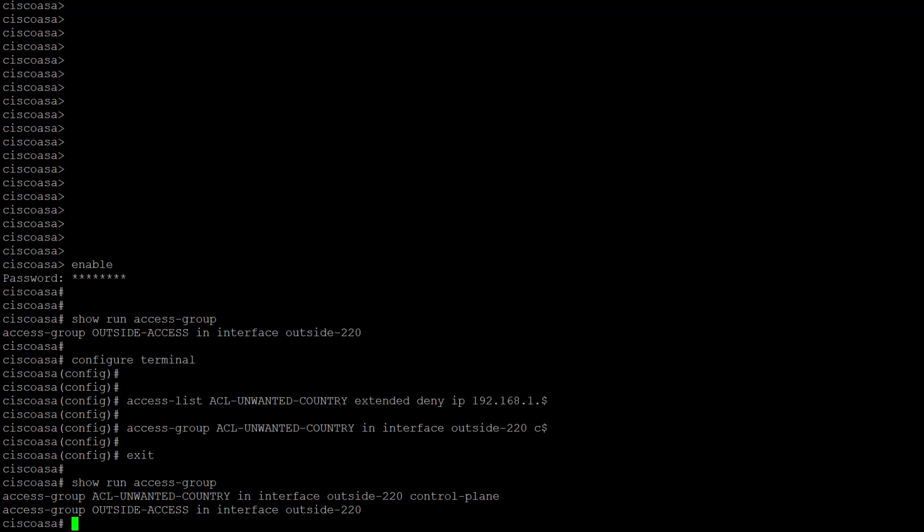An important consideration is that unlike a normal ACL, there is not an implicit deny at the end of the ACL. Also, if you create a new control plane ACL or if you edited an existing one that is actively in use, then it is important to highlight that the configuration changes made do not apply to already established connections to the ASA. Therefore, you need to manually clear the active connection attempts to the ASA.